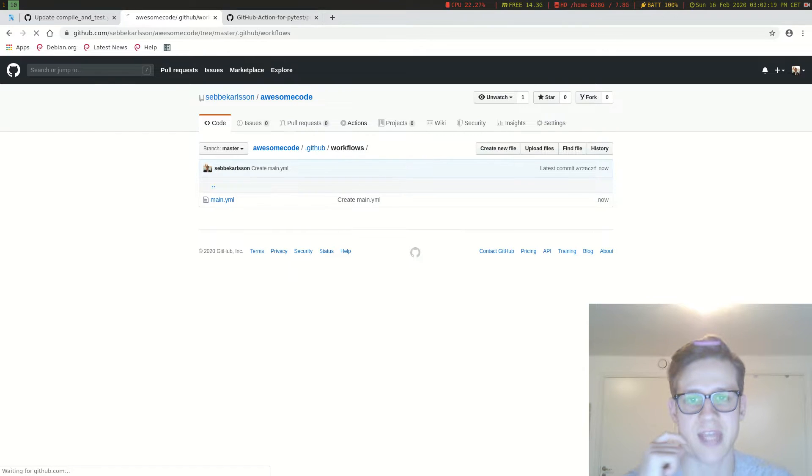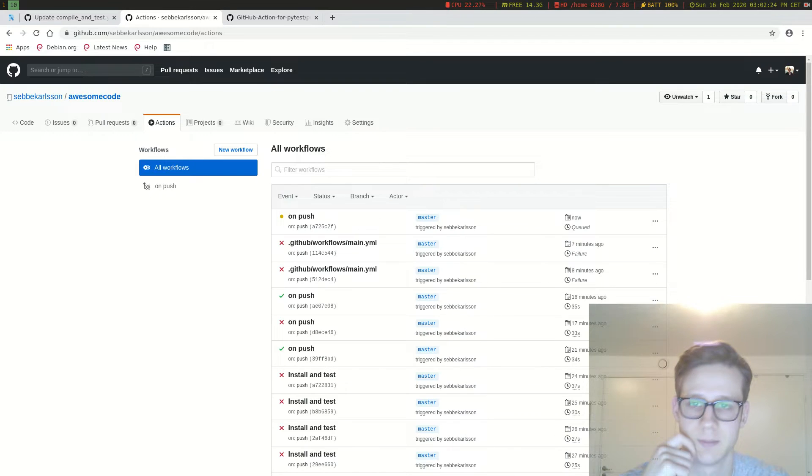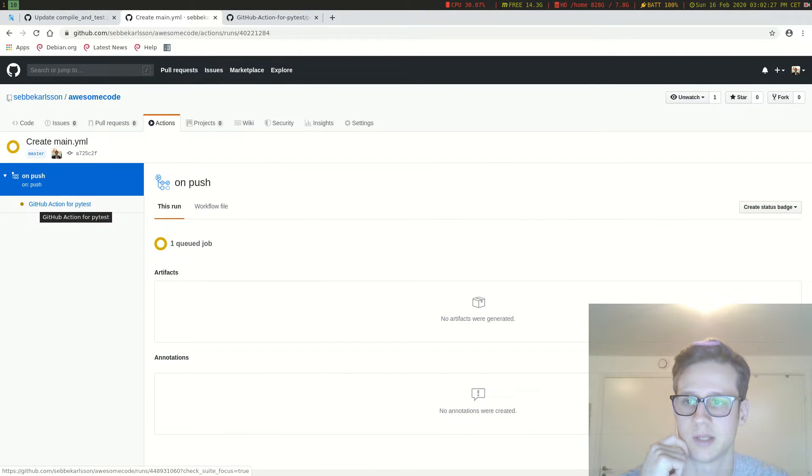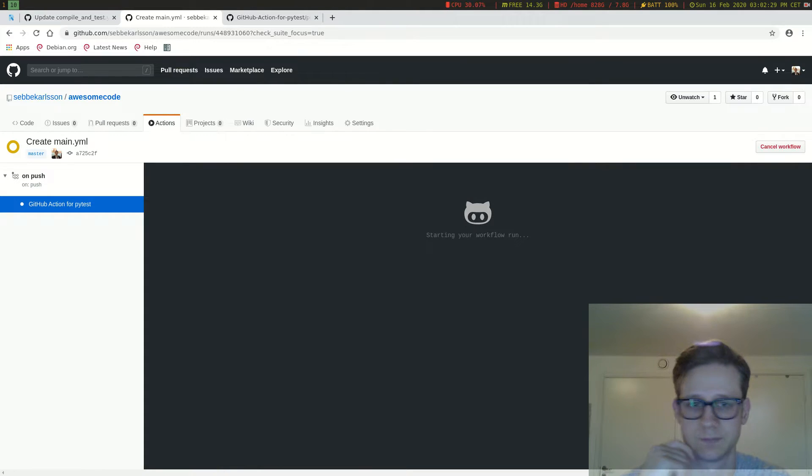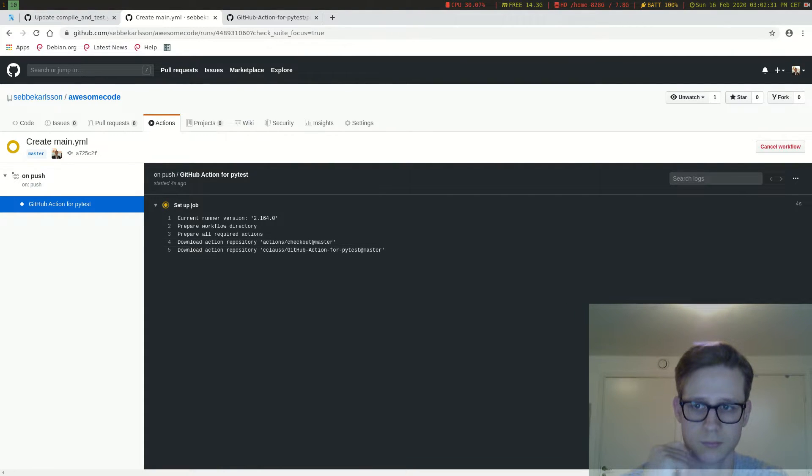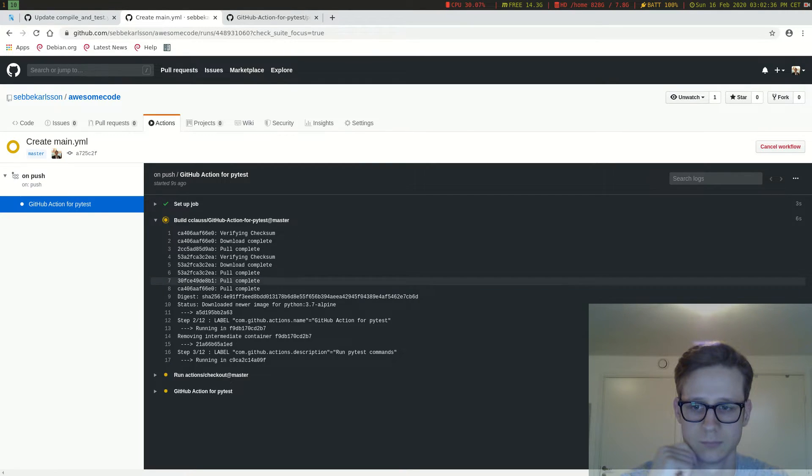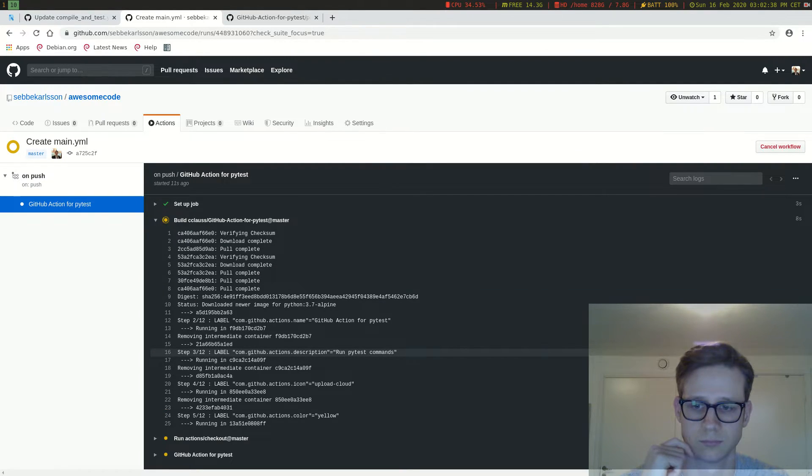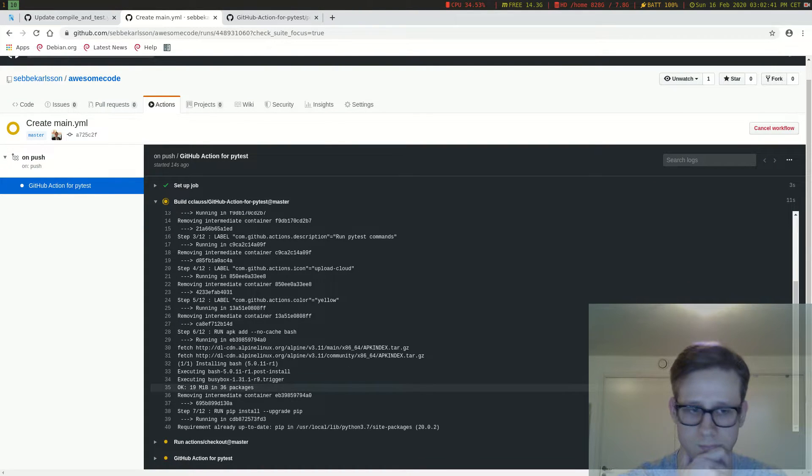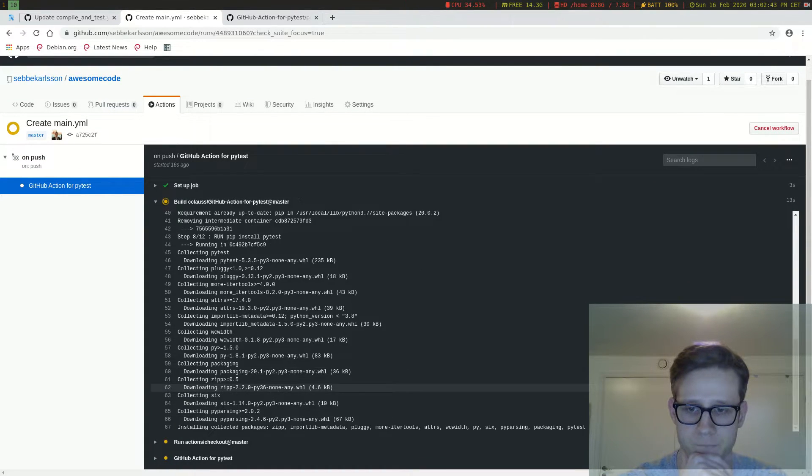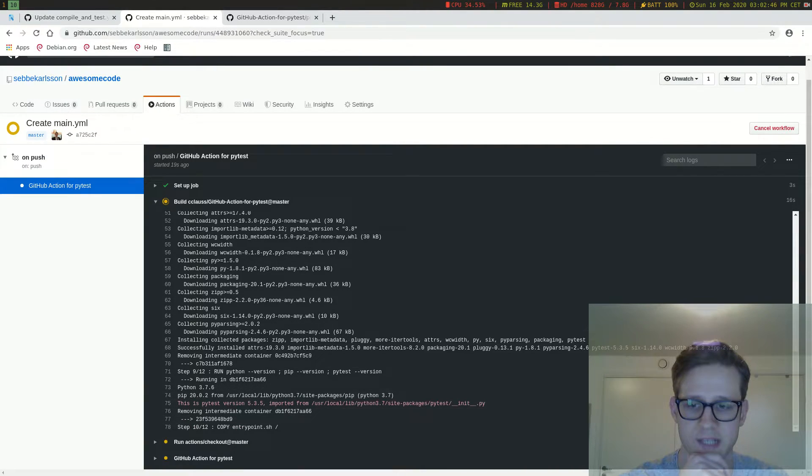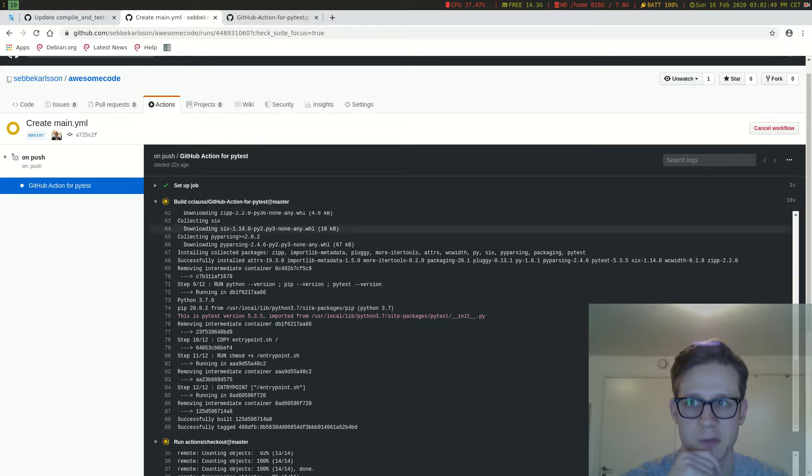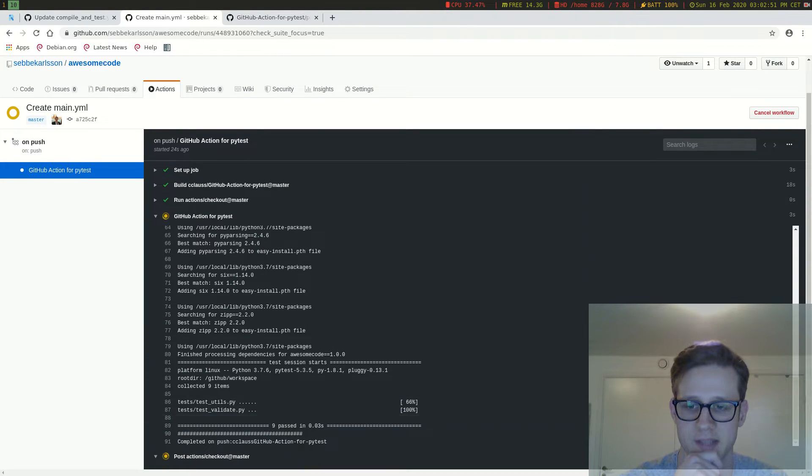Now if we go into actions, we should see a build being in progress here called on push. And we can click here to see the logs. So it's setting up the job, setting up the container. And once it gets to this step here, it's actually going to run our custom command, the PyTest command and things like that.